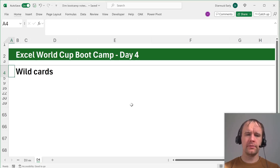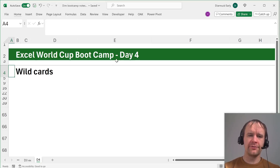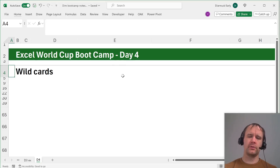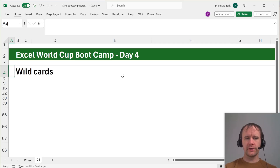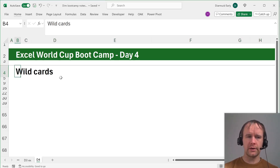Hello and welcome. It is day four of Excel World Cup Bootcamp and of Text Week, and today we are going to talk about wild cards.